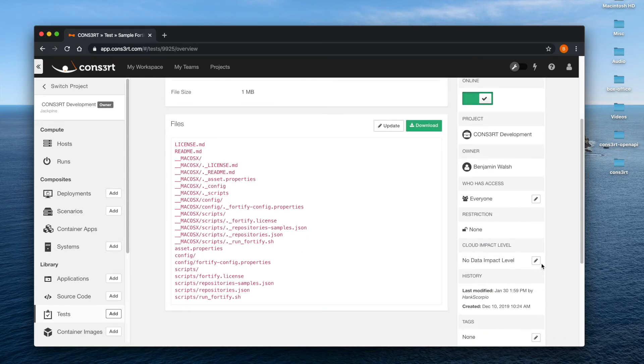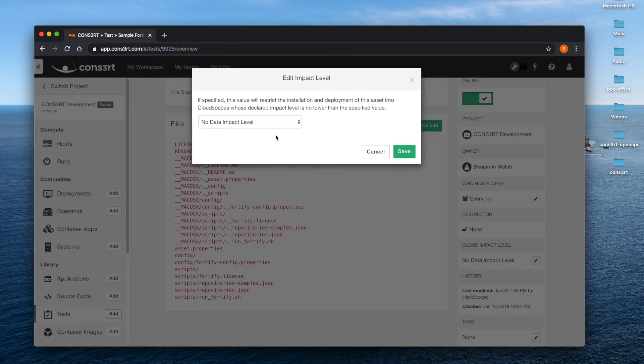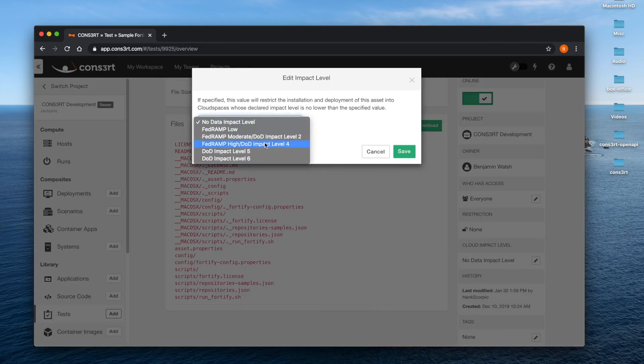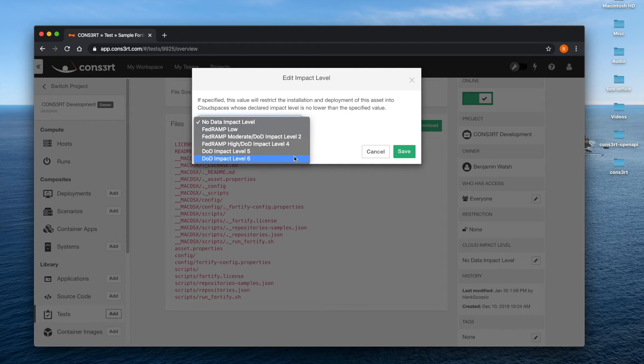Select the little pencil icon to edit it and select the impact level all the way up to DoD impact level 6. Doing so cannot really be undone, so it is not to be done lightly.